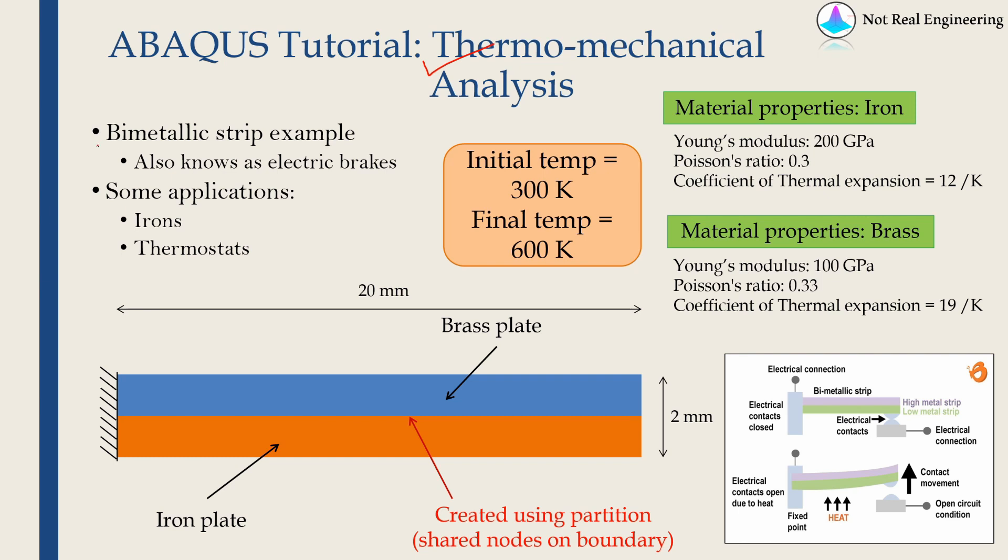We are going to solve example of bimetallic strip which is also known as electric brakes. The working principle of this bimetallic strip is shown over here and it is actually pretty simple.